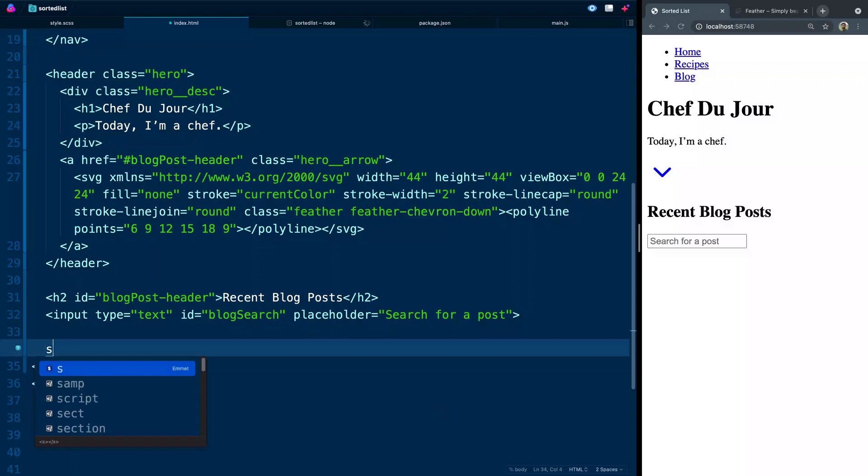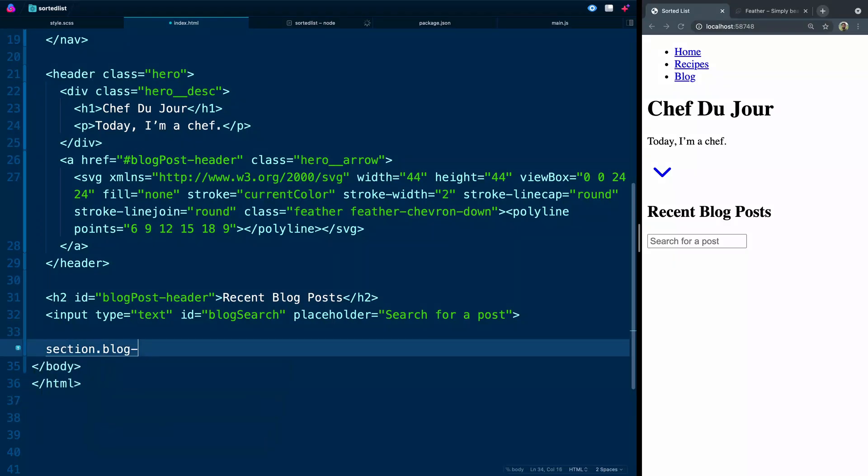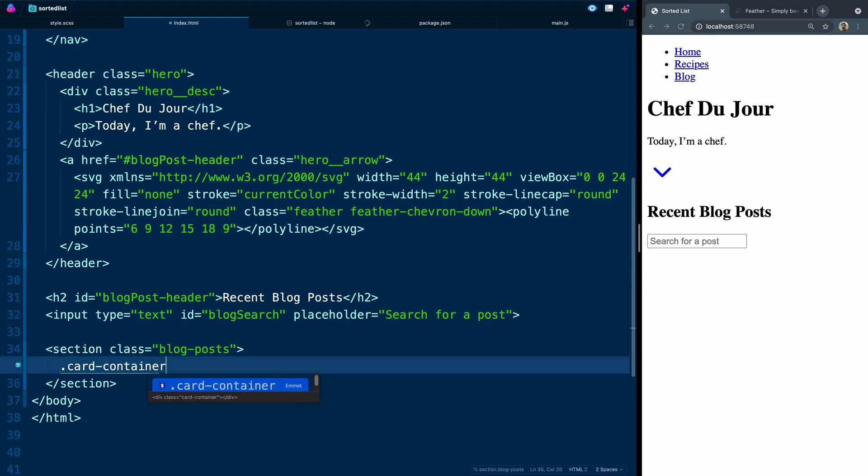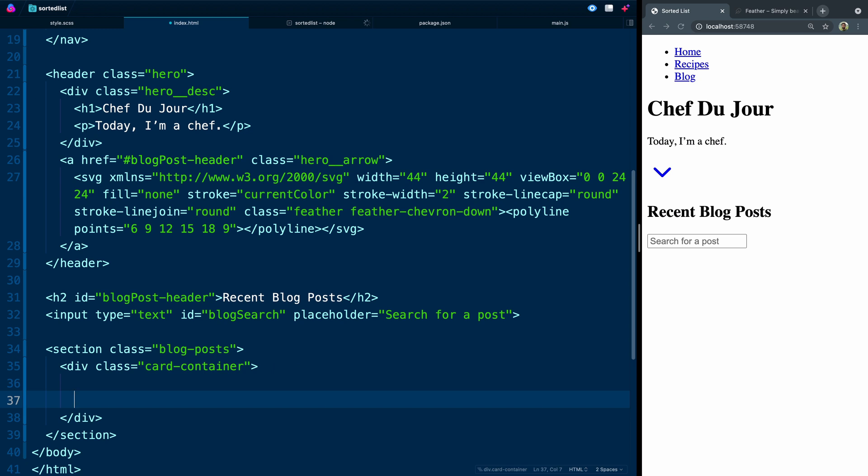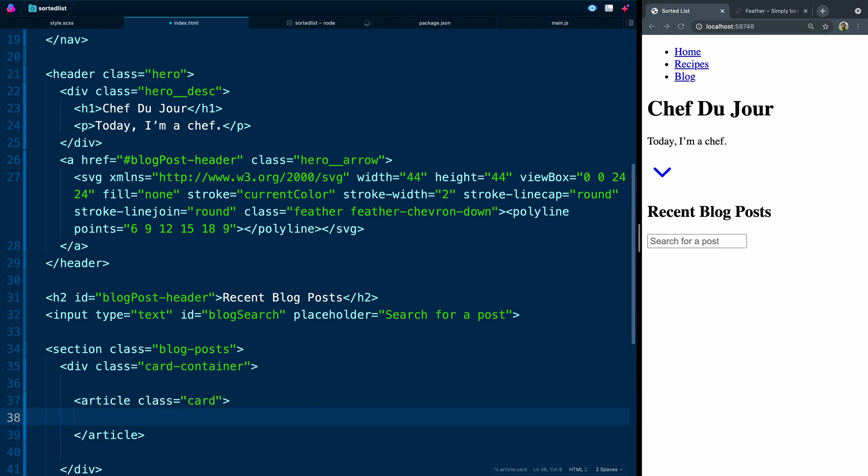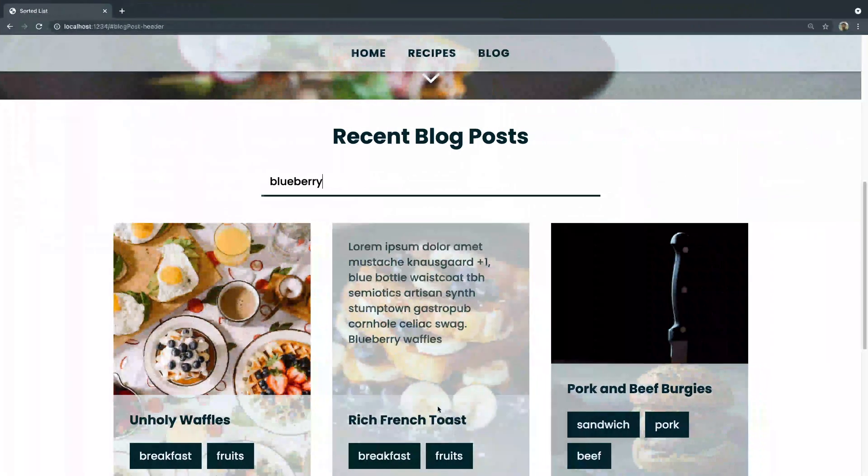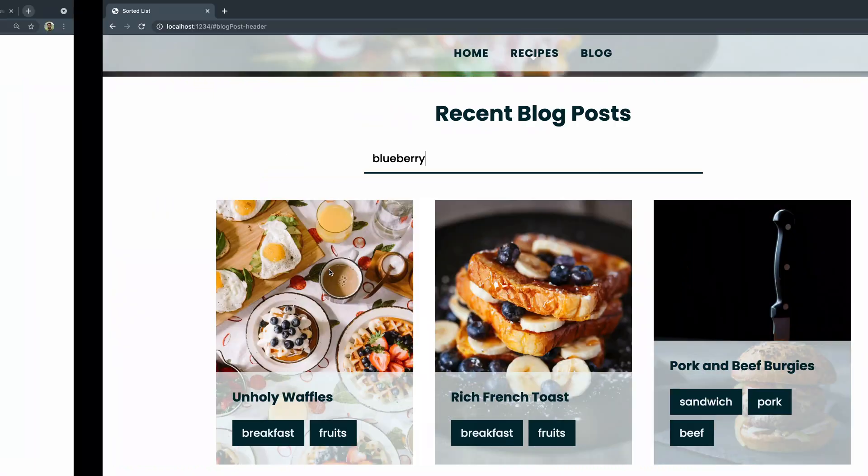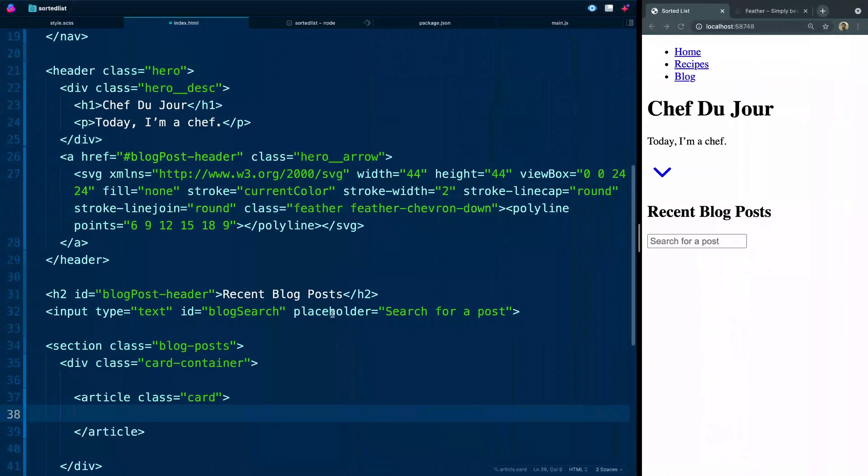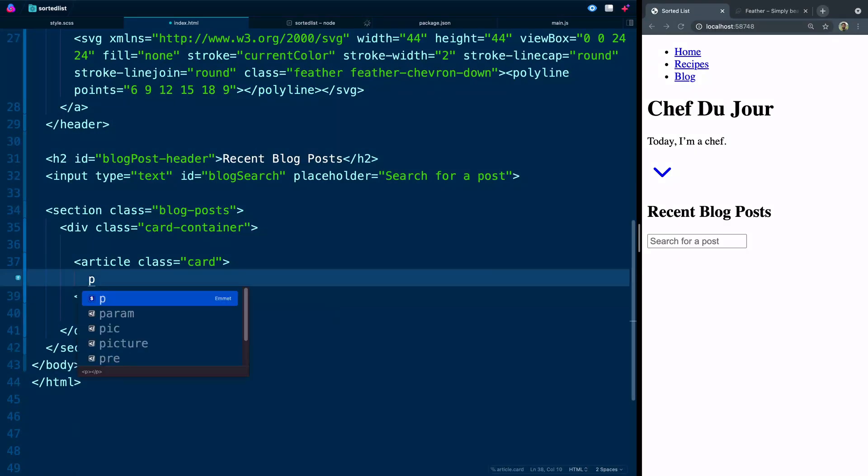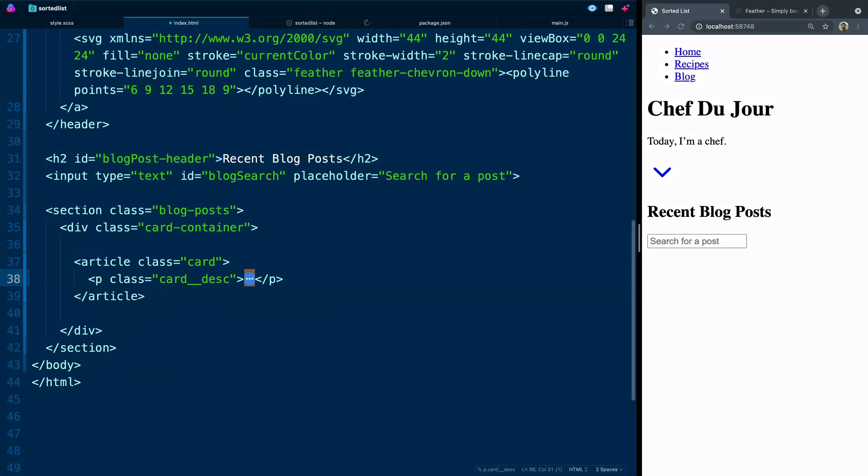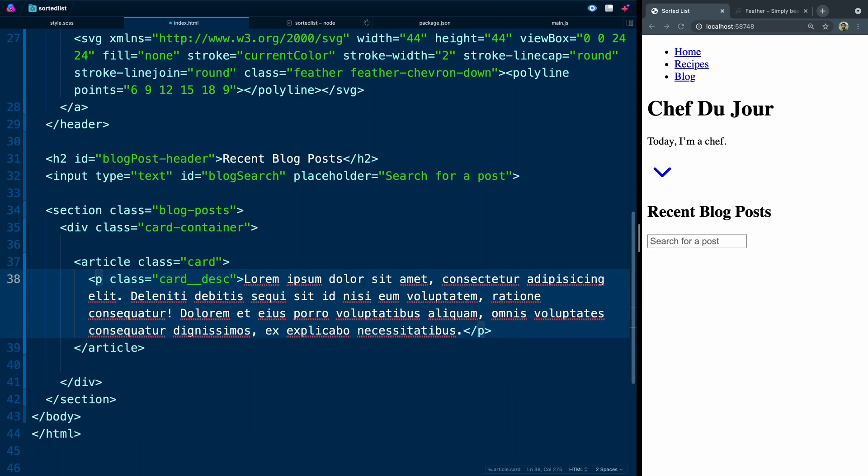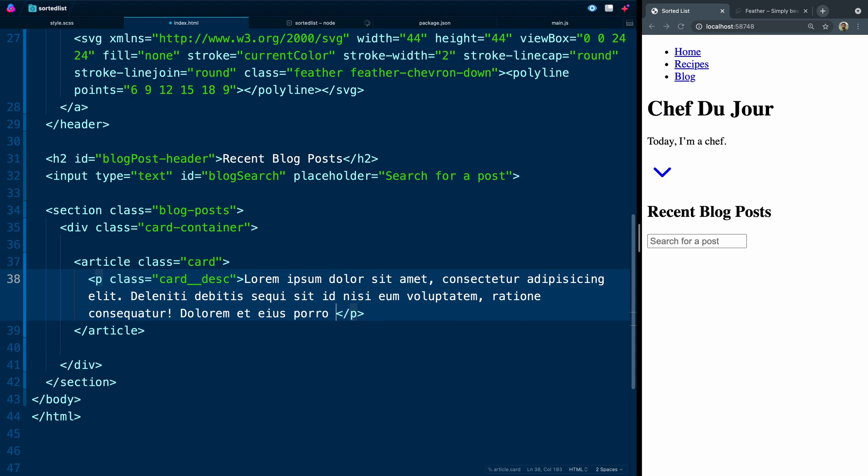We're going to wrap all of this in a section tag with a class of blog posts. And inside here, we're going to have a div called card container. And inside here, we're going to have a bunch of articles. So we'll say article with a class of card. As we jump over back this way, you'll notice we've got a few things going on here. We've got this background image. We've got this description area. We've got a title, and we've got these tags. Let me pull this up a bit. And in this card, we're first of all going to have a paragraph tag of card description. And I'll do something like lorem 31. I don't know. That's probably way too much. There we go. Something like that.